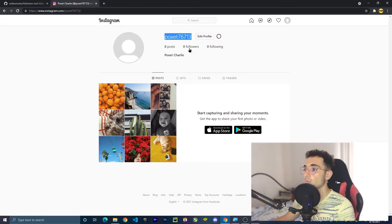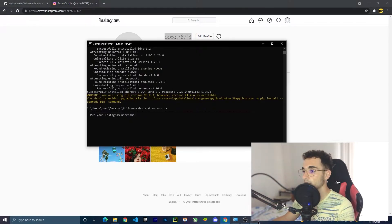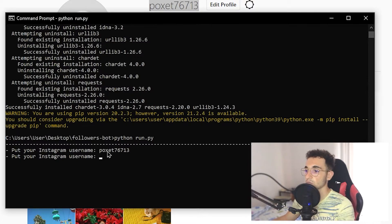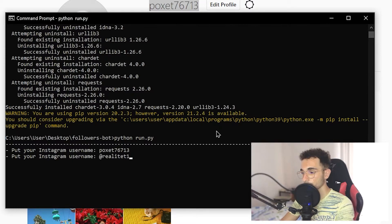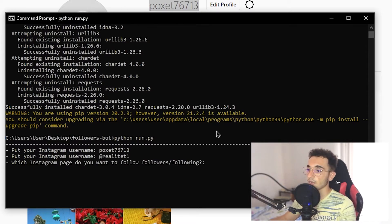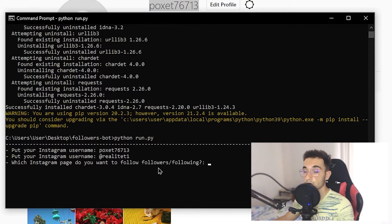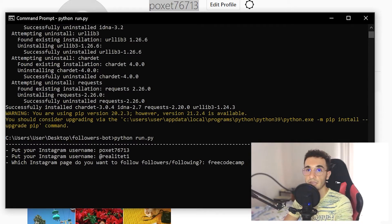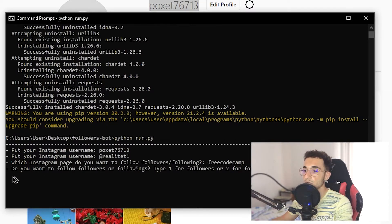For now I will use a bulk account that I have. As you can see it has zero posts, zero followers, zero following. I'll go back to the command line, paste the username, and press Enter. Then it asks for the password — just put your password and press Enter. Now it is going to ask which Instagram page you want to follow the followers or followings of. You have to put the page you want to get followers from and follow them. I will choose FreeCodeCamp — you can choose any public page you want.